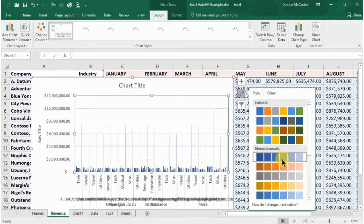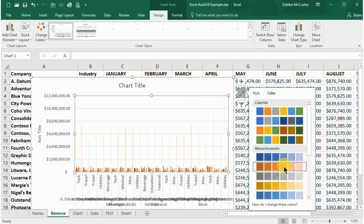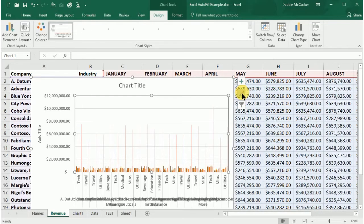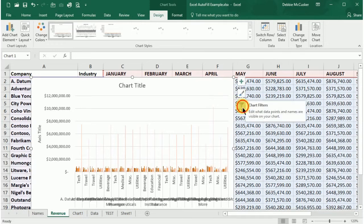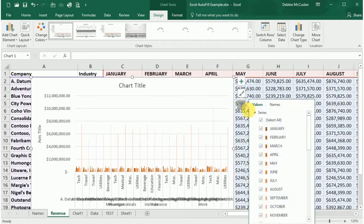You can edit what data points and names are visible on your chart by using the chart filter options. Once again, select the chart you'd like to format or filter, and select the funnel icon on the right side of the chart. Simply check the box of the value you want to add or uncheck to remove the option.